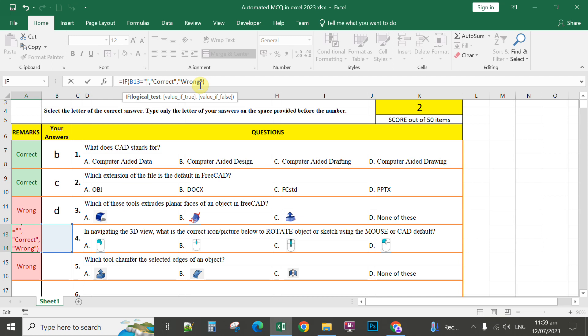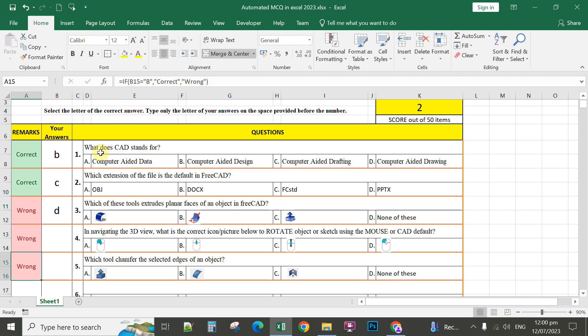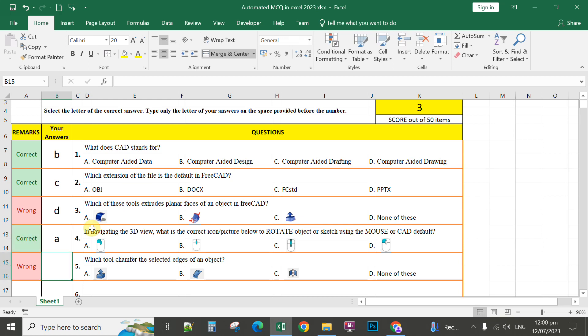You can just Bluetooth this template to the students to copy to their cell phone and instruct them to install a portable Microsoft Office on their cell phone so that they can answer. Assign for number 4, that's letter A, the correct answer. Enter. If the answer is letter A, automatically that will display correct.